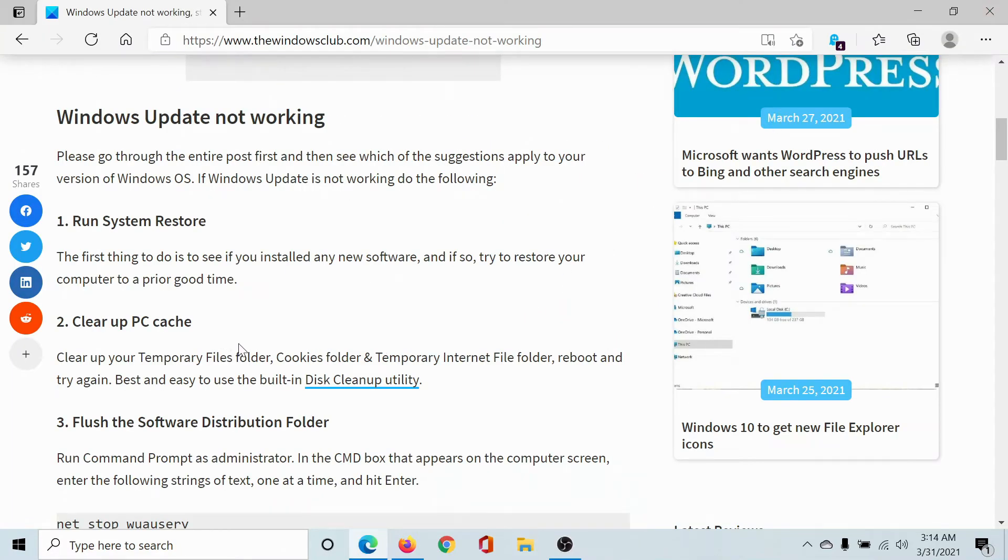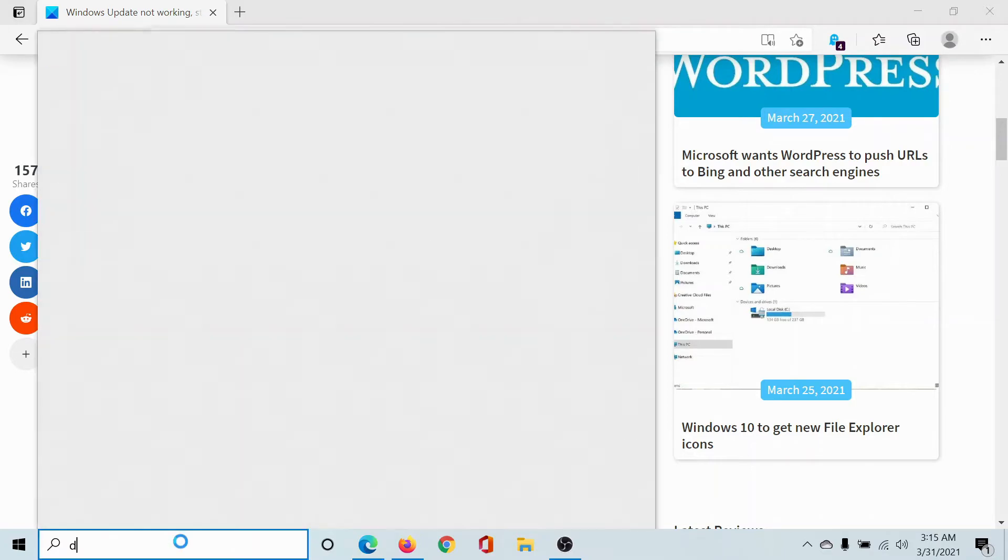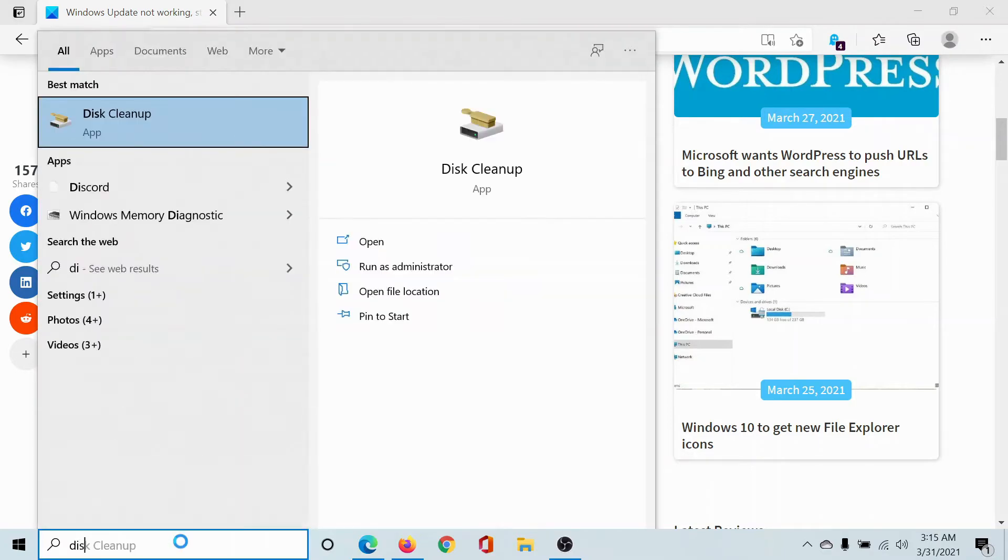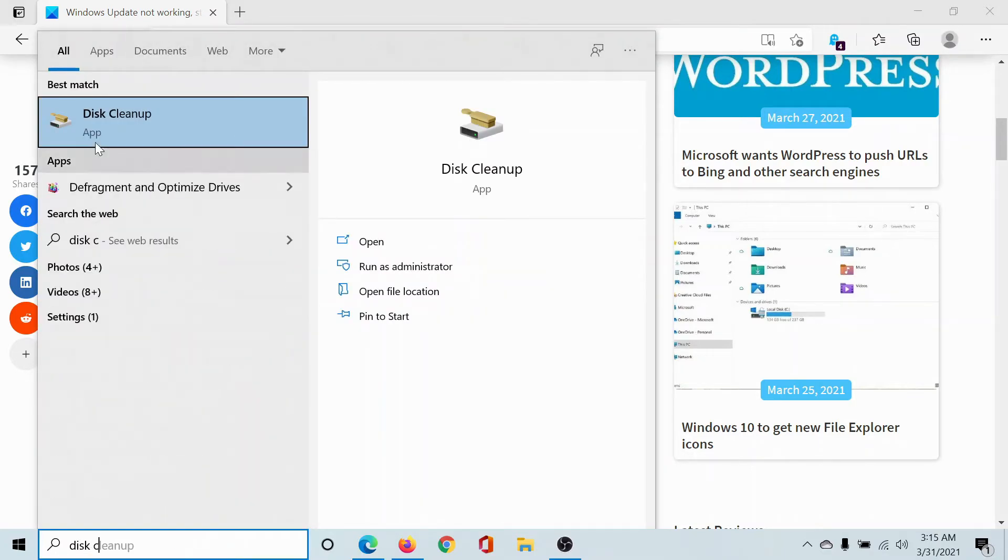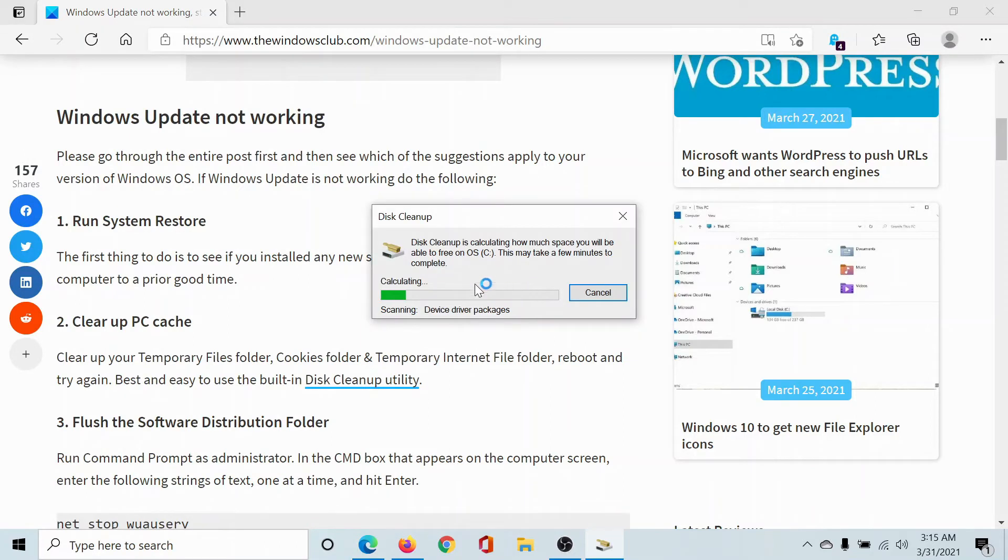The next solution would be to use the Disk Cleanup utility to clean up your computer. To do this, search for Disk Cleanup in the Windows search bar and click on this app here. It will need a few seconds to calculate the disk space.